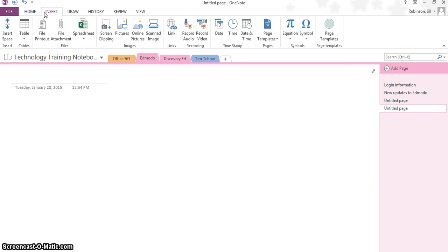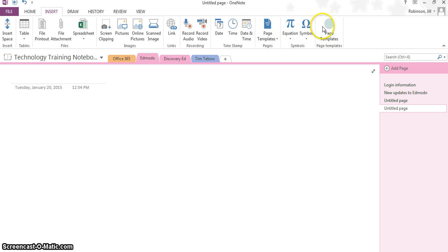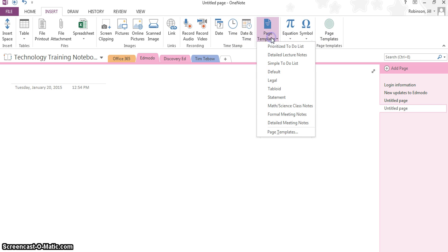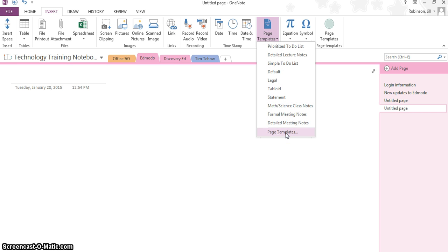When you click on Insert, and you come over here to the right, you'll probably see more than one. But if you click on Page Templates, and you come down to where it says page template dot dot dot, you probably won't see any of these. It just shows you the ones that were most recently looked at.